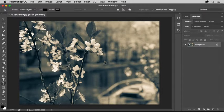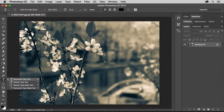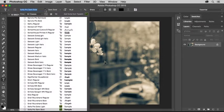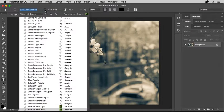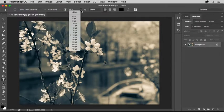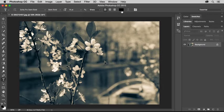In the Tools panel, I'll select the Horizontal Type tool. I'll go up to the Options bar to choose a font, and if you're following along, you can choose any font you like, and a font size, and I'll leave the font color at its default of black.